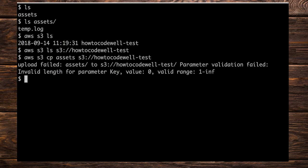The S3 command doesn't actually know what we wish to do with the contents of this folder. What we need to do is supply an argument to this command, and that argument is --recursive, because we want the cp command to go through the folder locally and copy not only the folder but also the contents. This would also include folders within folders — they would all go up as well.